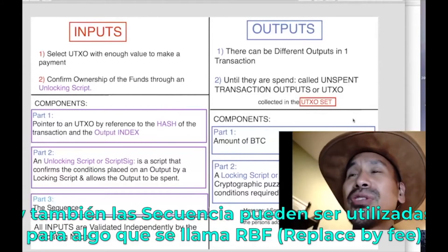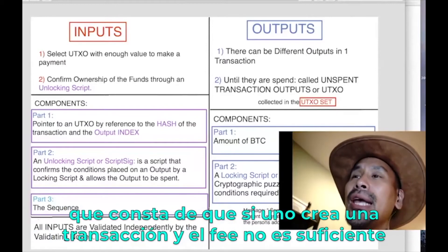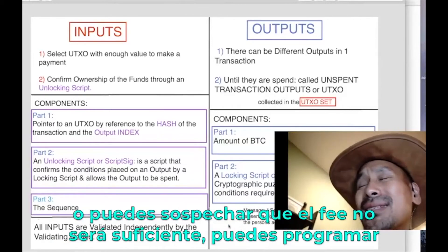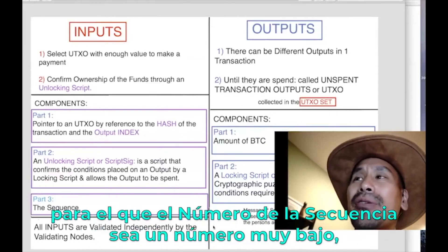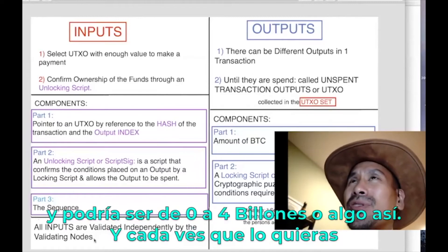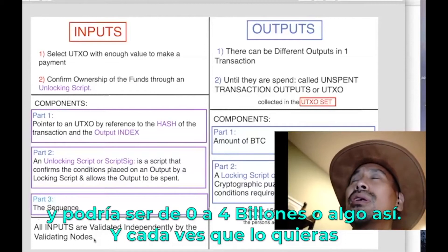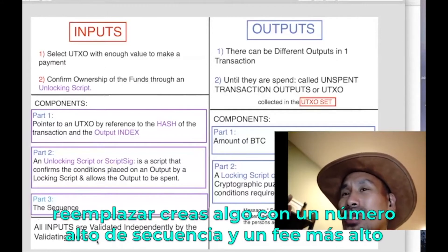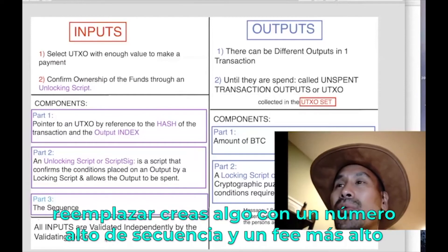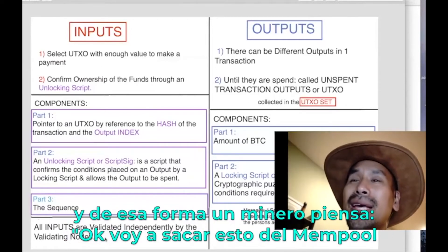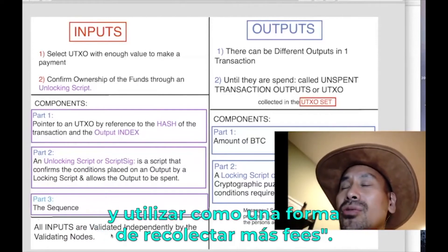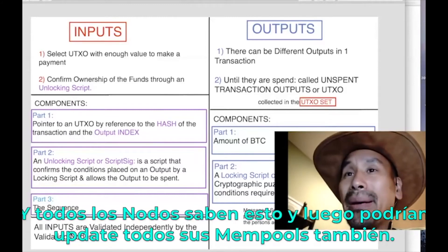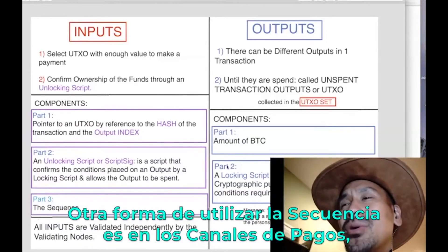Sequence can also be used for RBF — Replace By Fee. If you create a transaction and suspect the fee isn't enough, you can set the sequence number to a very low number. Sequence can range from zero to 2^32 (about four billion). To replace it, you create a new transaction with a higher sequence number and higher fee, signaling to miners they can evict the old one from the mempool and collect more fees.